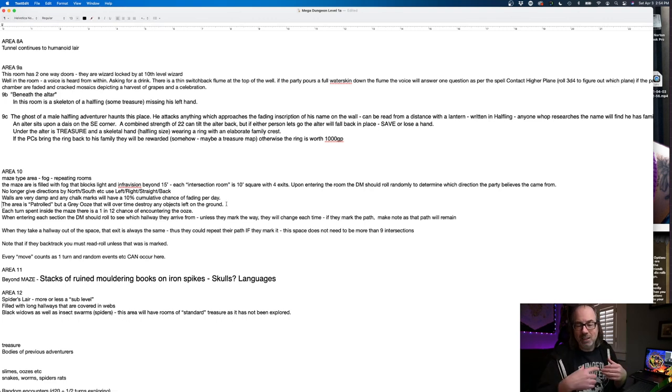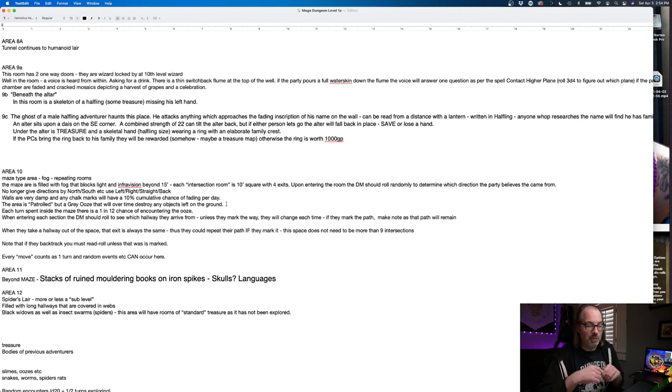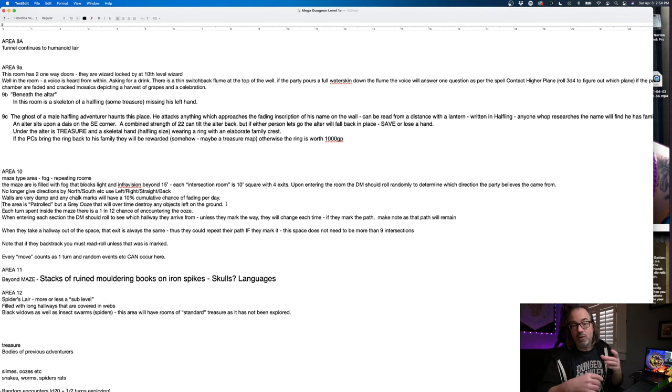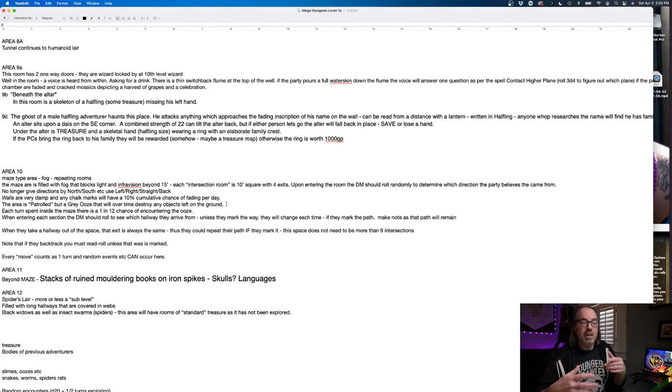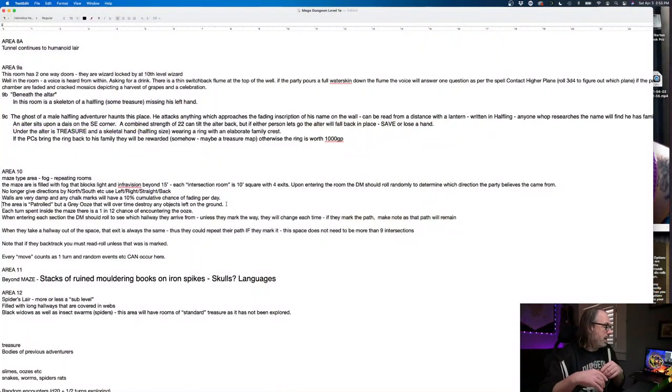Walls are very damp and any chalk marks will have a 10% cumulative chance of fading per day. The area is patrolled by a gray ooze that will, over time, destroy any objects left on the floor. So basically what I'm doing here is, smart players, when they enter into a maze type area, they're going to mark their path, right, so they don't get lost.